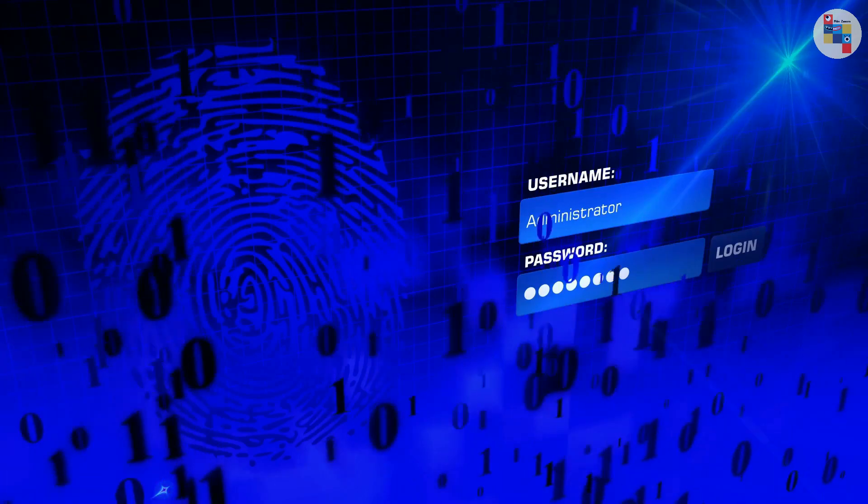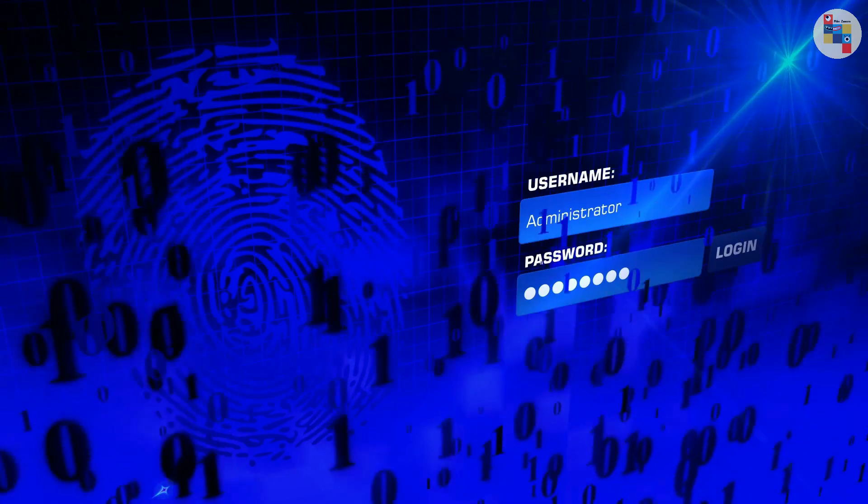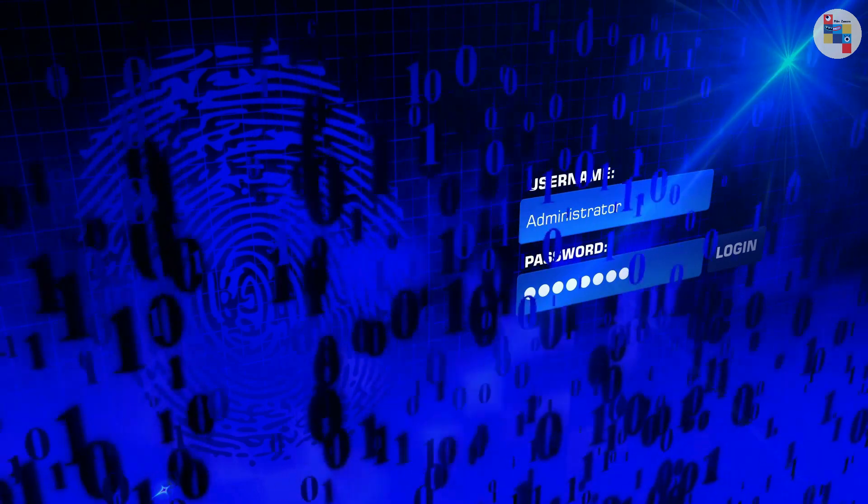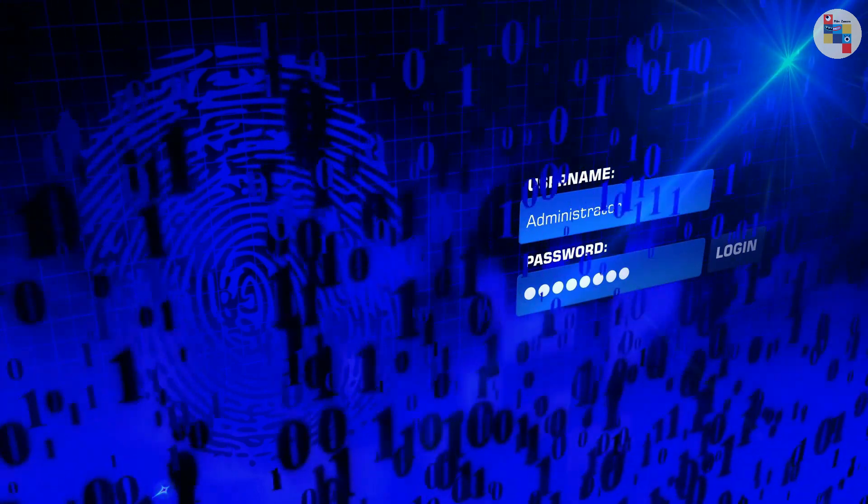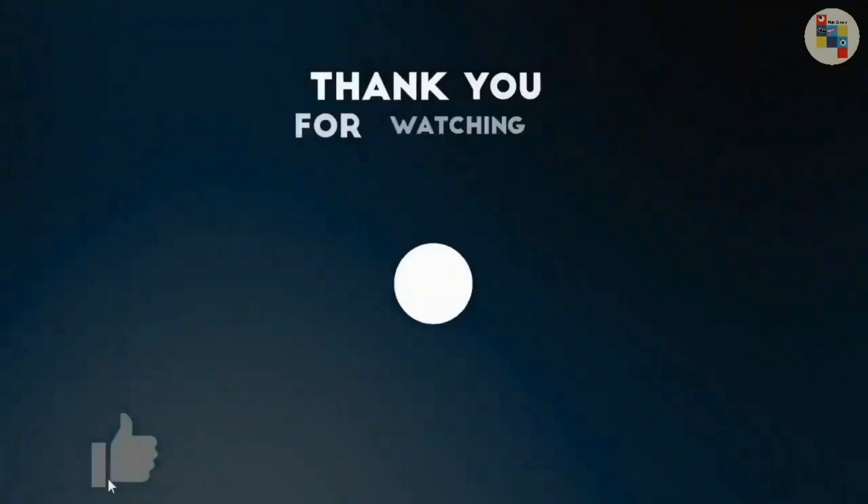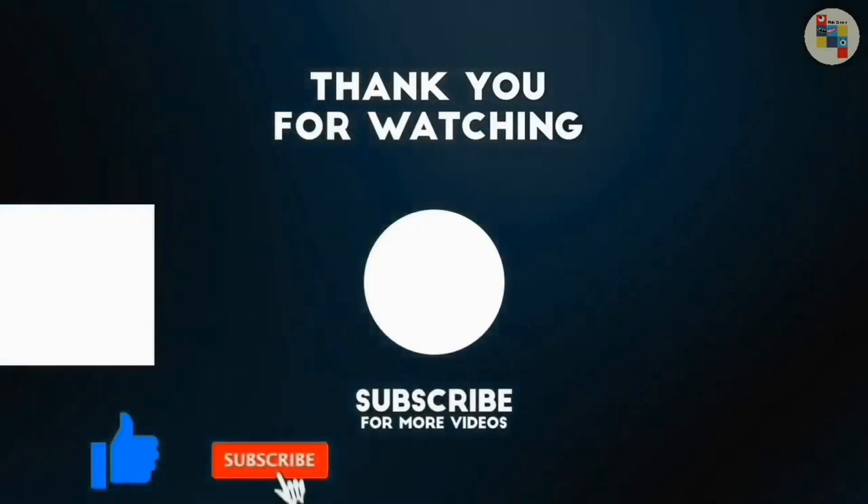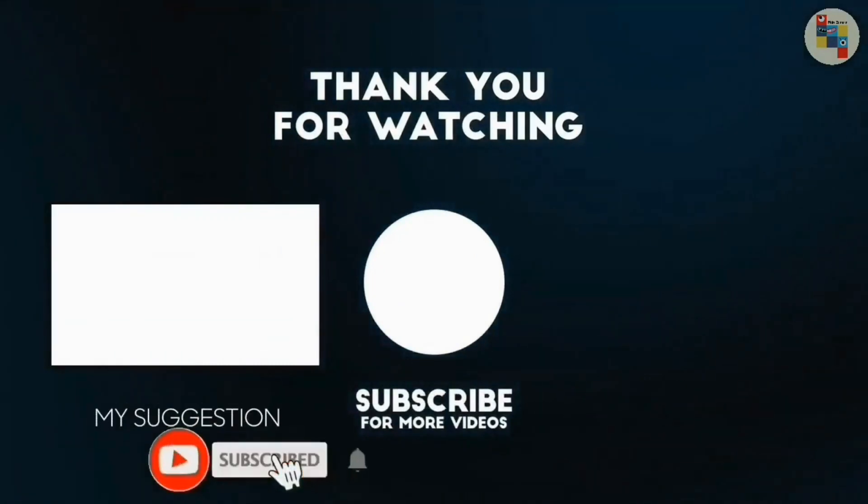So these were some tricks that people use to steal passwords of others and if you found this video interesting and informative then give this video a like and subscribe our channel for upcoming videos like this.